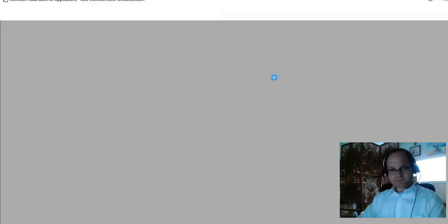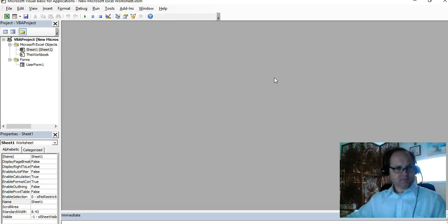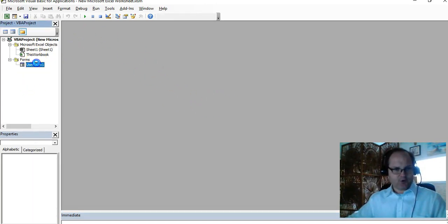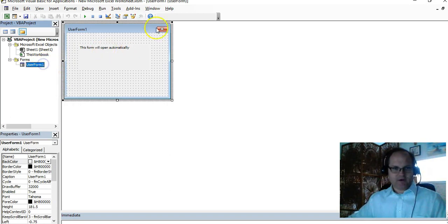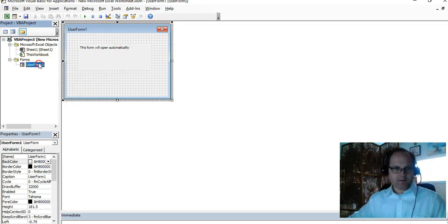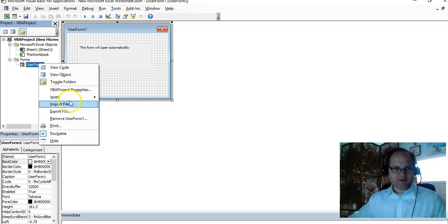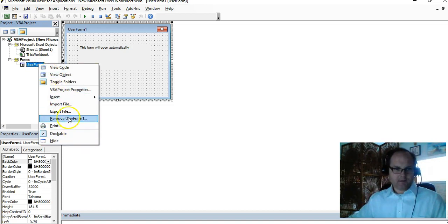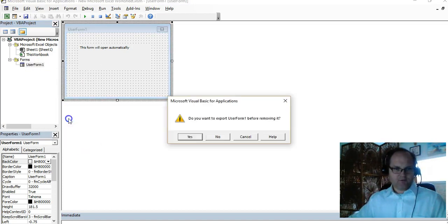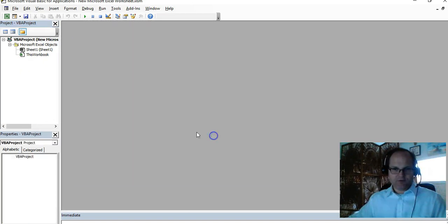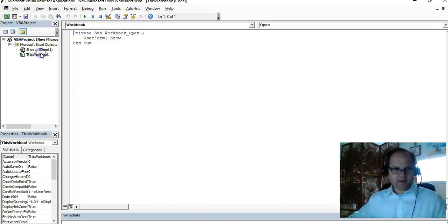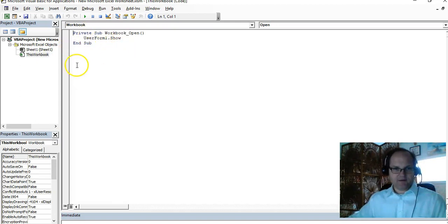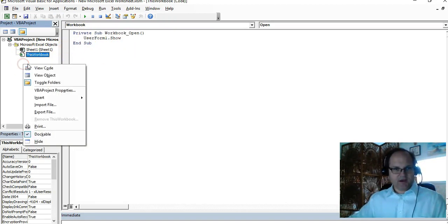If I wanted to add a user form, if I delete the whole thing, okay I'm gonna delete it, remove user form one. No, I don't want to do anything with it. I'll save my code here, so it's gonna give an error whenever I load it.